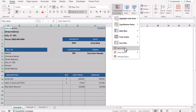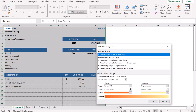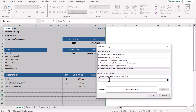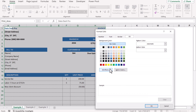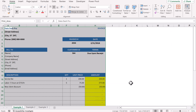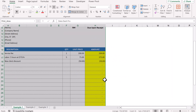Go to Home, Conditional Formatting, New Rule, and use a formula to determine. I'm going to write a simple formula: ISFORMULA. This is a function in Excel — open the bracket, hit F1, close the bracket. I'll select a yellow color, hit OK, and this will highlight everywhere we have a formula.